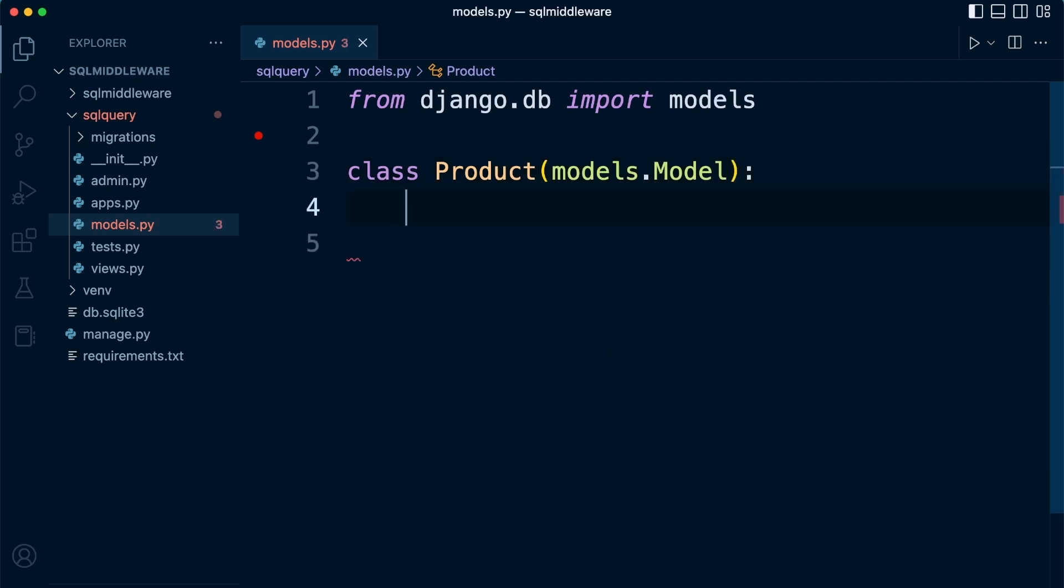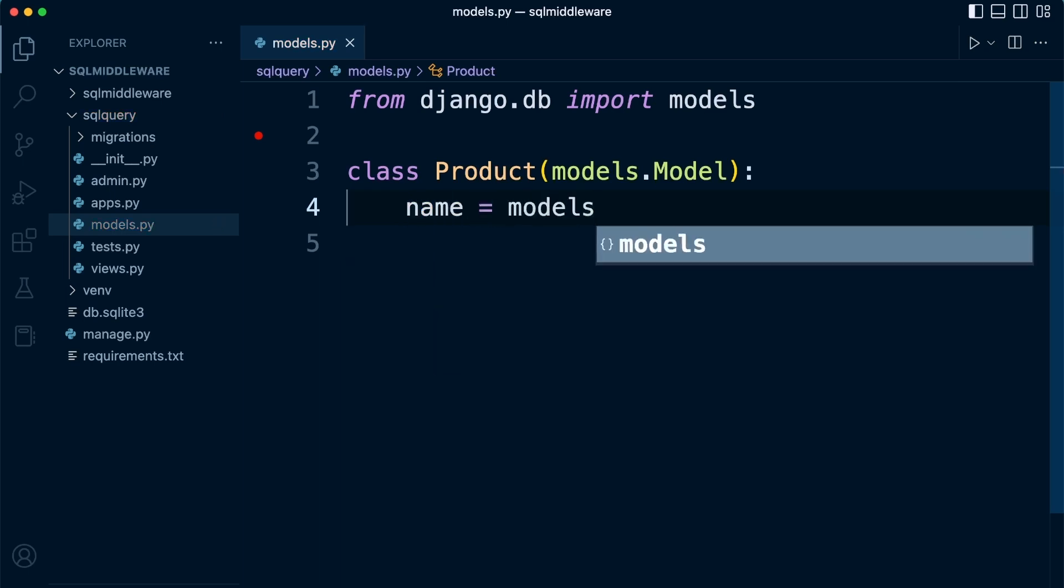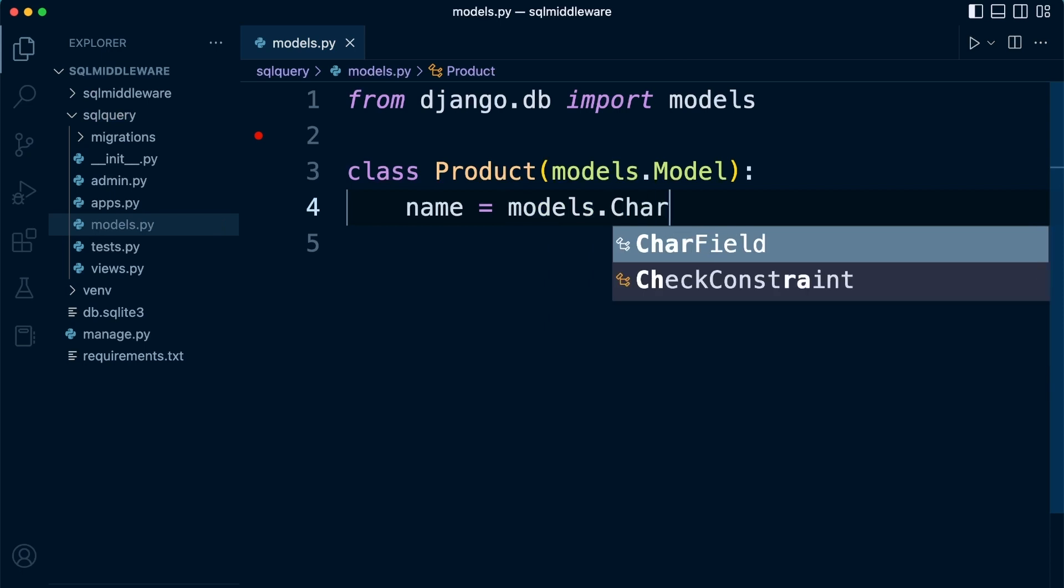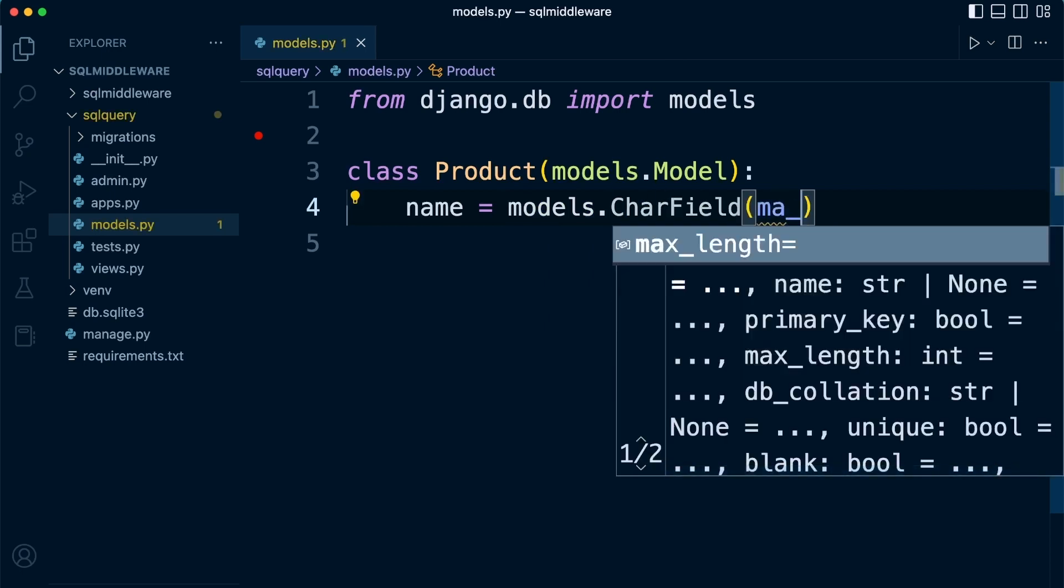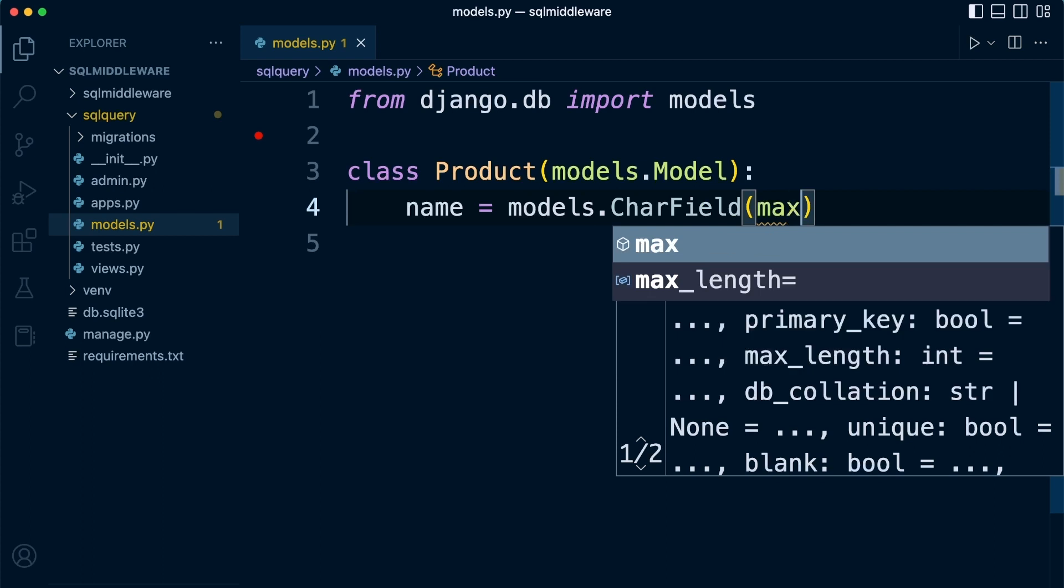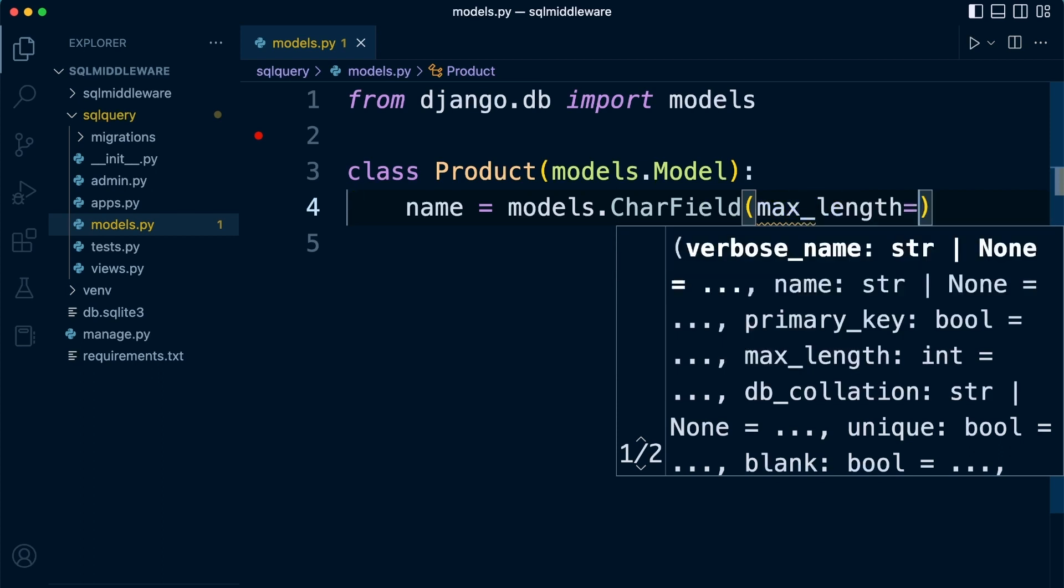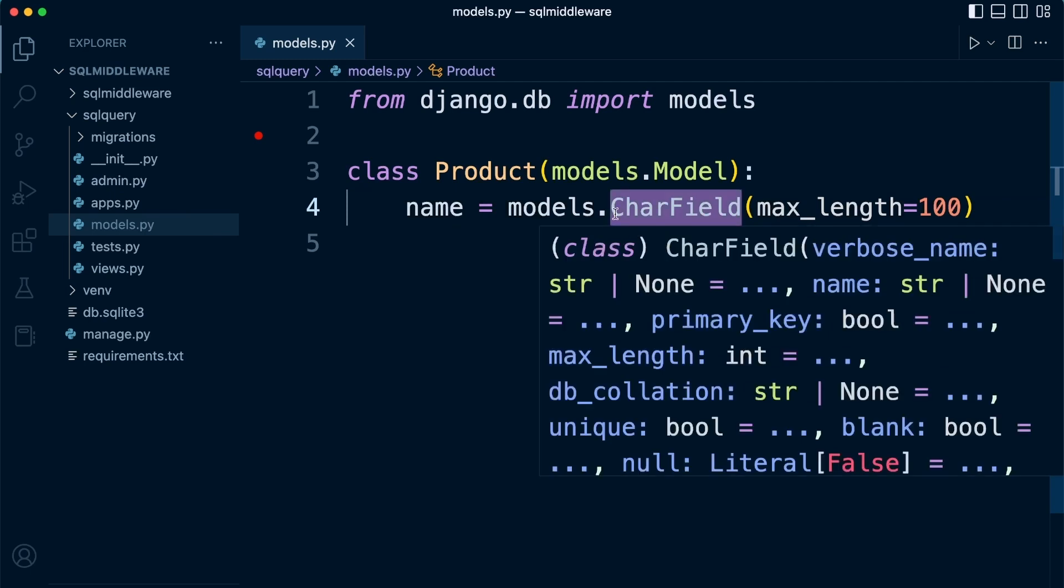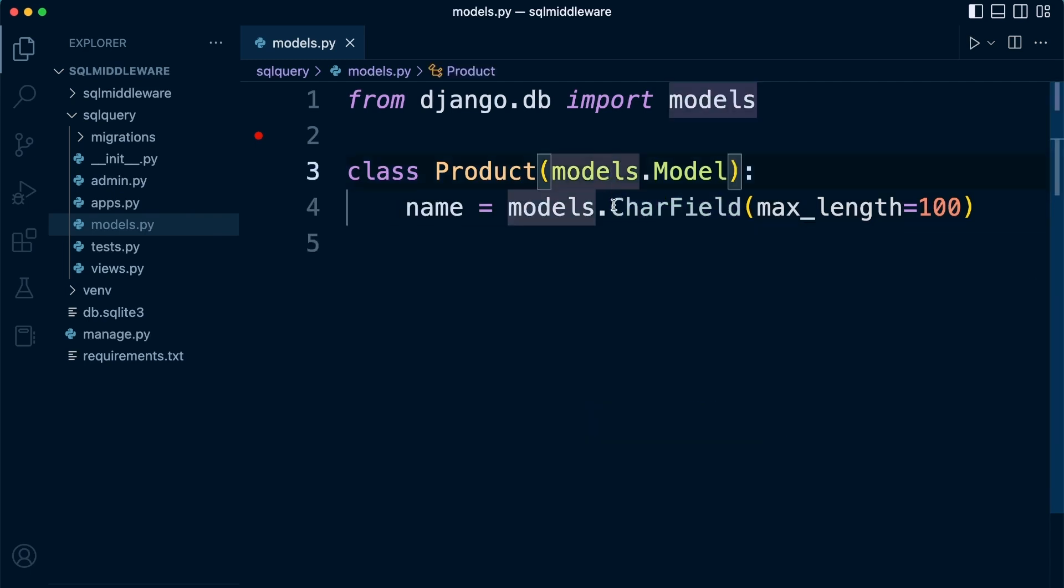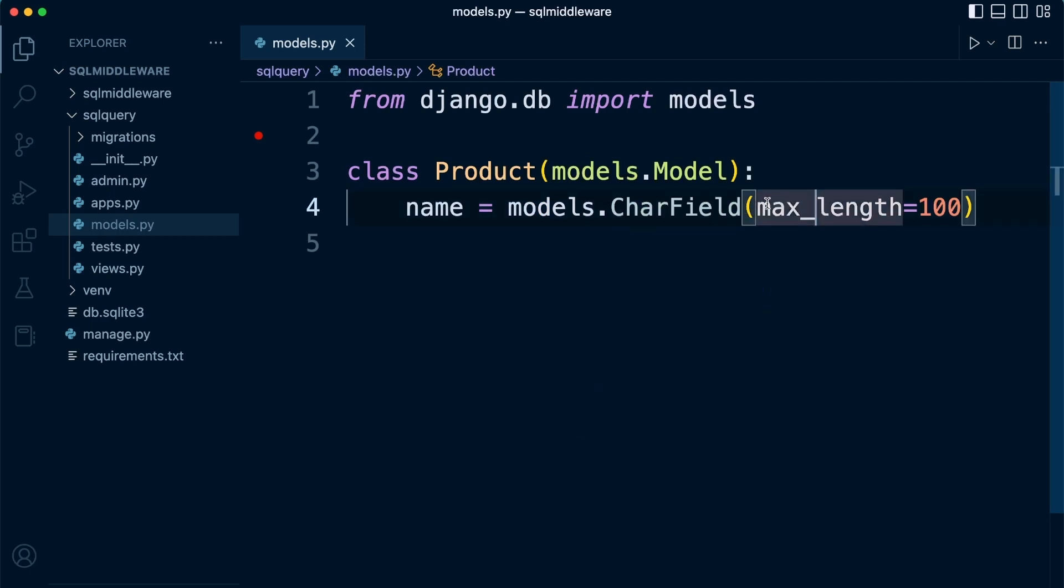Let's call this Product and we're going to extend from models.Model. We can then describe the fields that we're going to create on this table. We're going to have a name field: name equals models.CharField, and we need to specify the max length, let's say 100 characters. This field will have a format or data type of CharField, which means we're constrained to the requirements of a character field, and we're specifying a max length of 100.